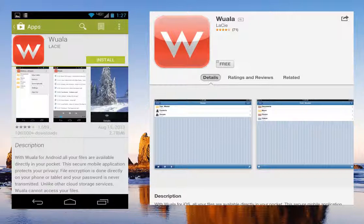For Android devices, the WALA application can be downloaded from the Google Play Store. For iOS devices, WALA can be downloaded from the Apple App Store.